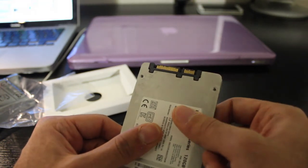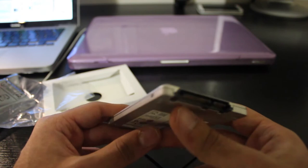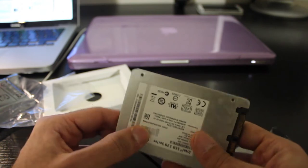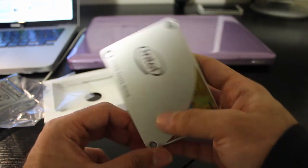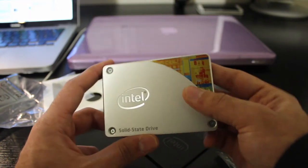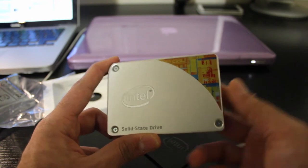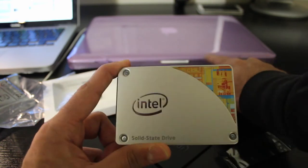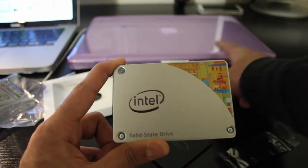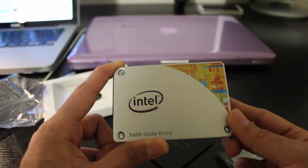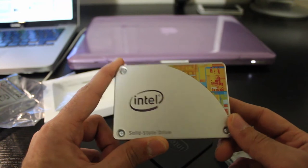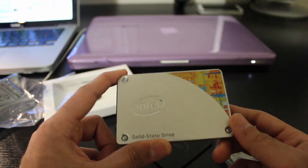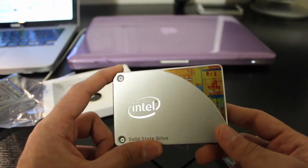It uses a SandForce controller. And, tests by Anandtech show that this drive can endure up to 20GB of data transfer per day continuously for a period of over 5 years. That's a lot of data transfer, even for an enthusiast computer user.